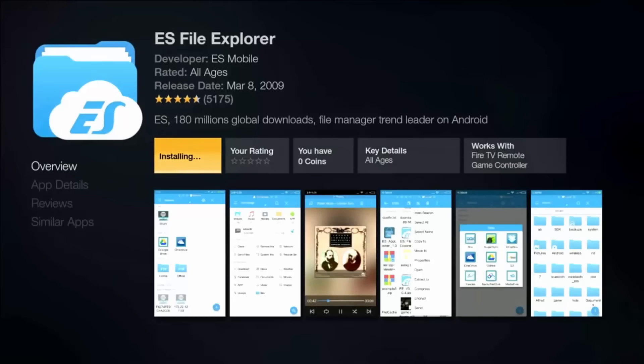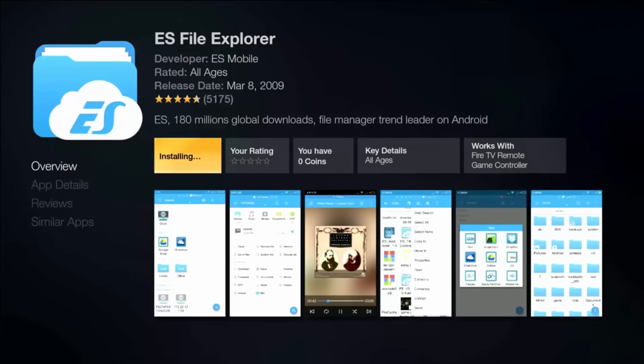What's up guys, this is Brainiac coming back with another flawless video. Today I'm going to be showing you how to jailbreak your Amazon Fire Stick to get free TV for life. First step, go to your market and search up ES File Explorer.